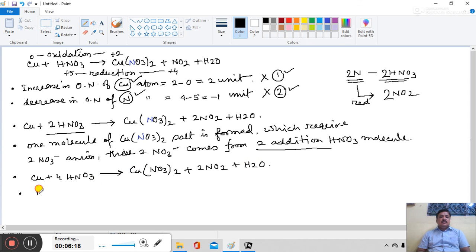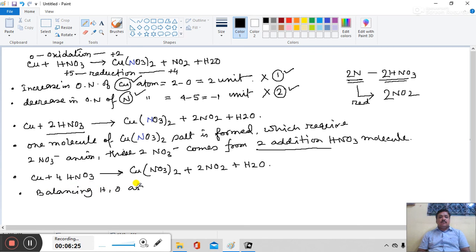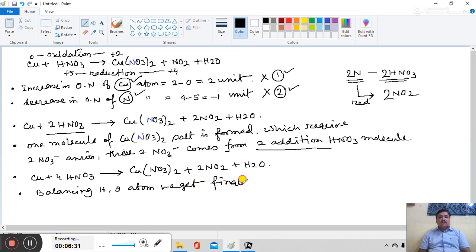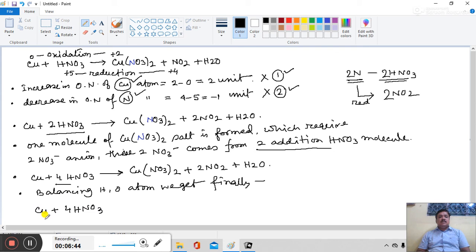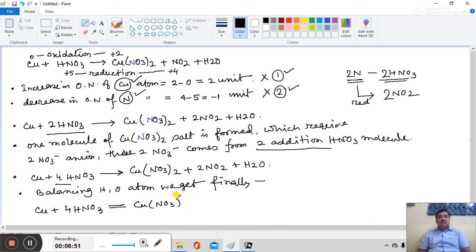Balancing H and O atom, we get finally, this 4 HNO3 molecule contains 4 H atom, and 4 H atom will form 2 molecules of water. So, the final form is Cu plus 4 HNO3 equals Cu(NO3)2 plus 2 NO2 plus 2 H2O.